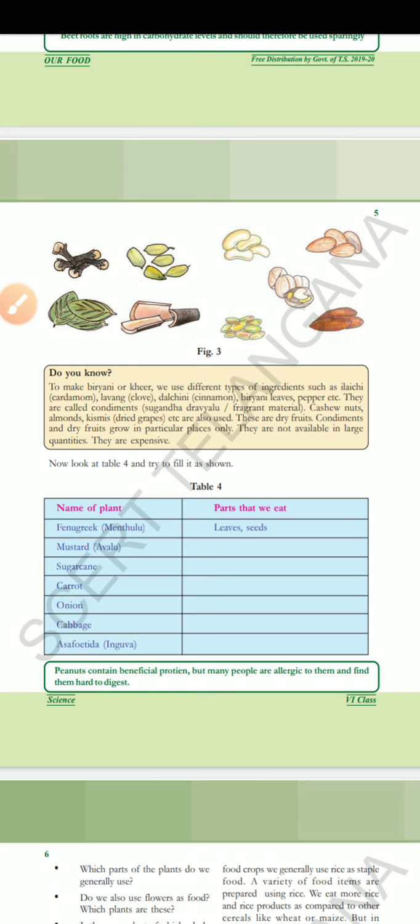Almonds, cashew nuts, kismis — here are some types of dry fruits.